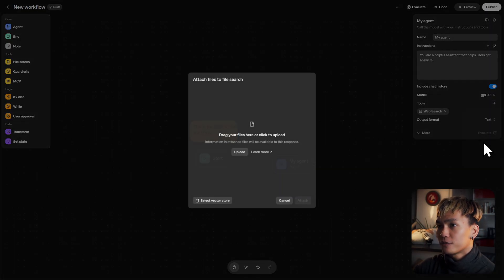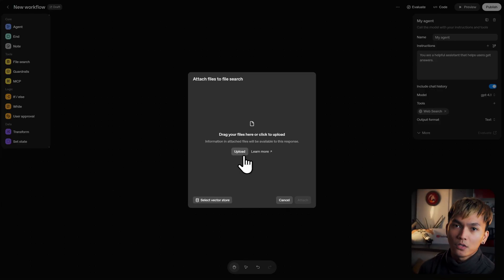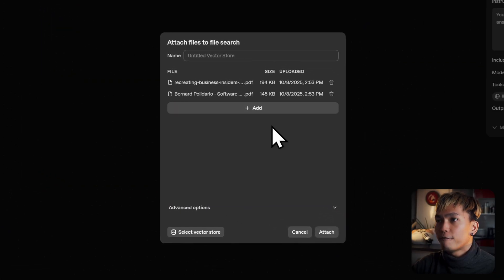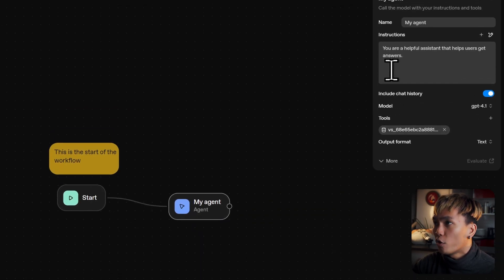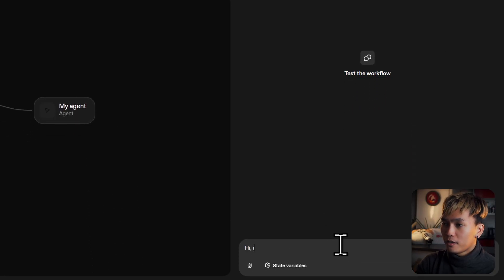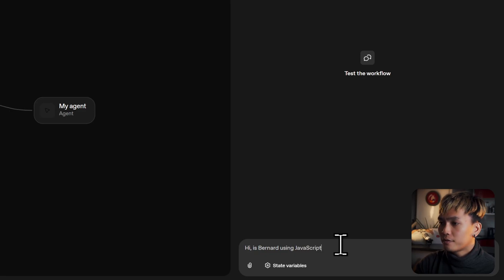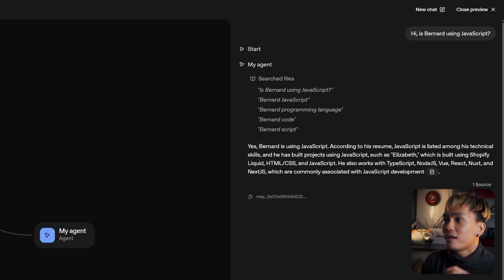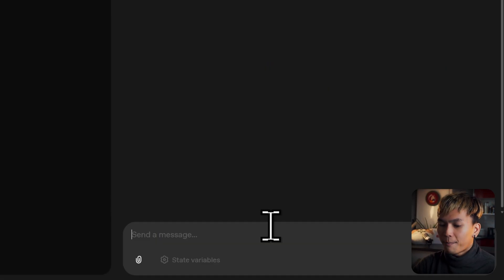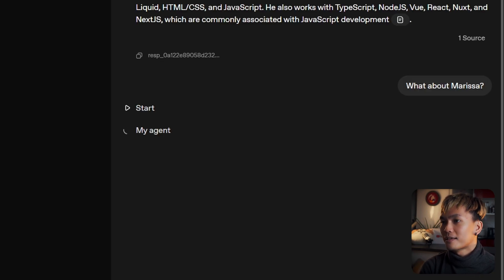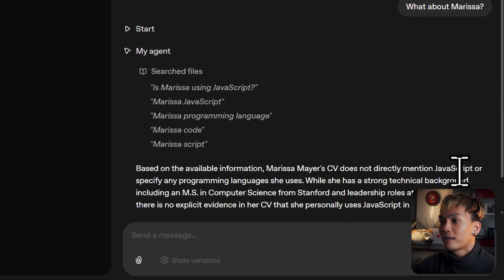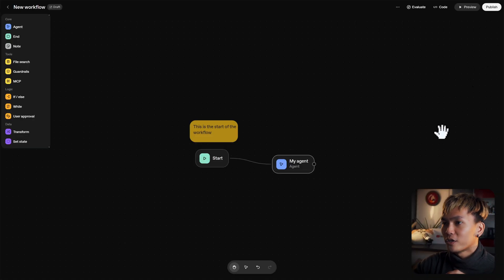The next one is file search. This is pretty interesting because you can upload documents — PDF, Word, or Excel files — and it lets the agent go through those files. So let's upload two files; these are PDF CVs I prepared for this video. We can get rid of the web search since we don't need that anymore. Going back to the preview, I'll ask: 'Hi, is Bernard using JavaScript?' And yes, Bernard is using JavaScript according to his resume — JavaScript is listed among his technical skills. What about Marisa? Based on the available information, Marisa Meijer's CV does not directly mention JavaScript. So that is file search.